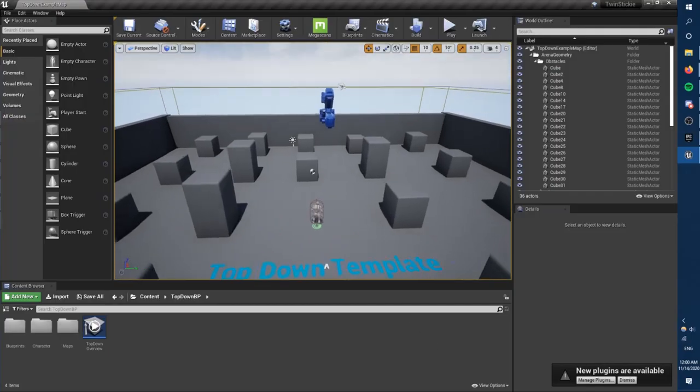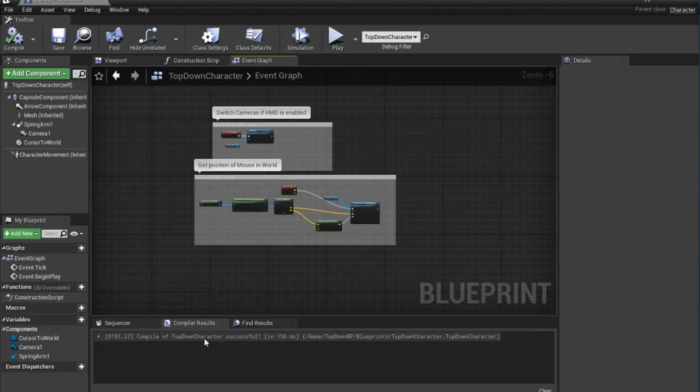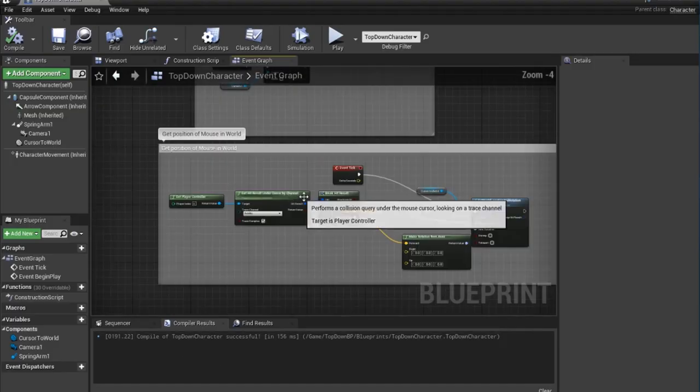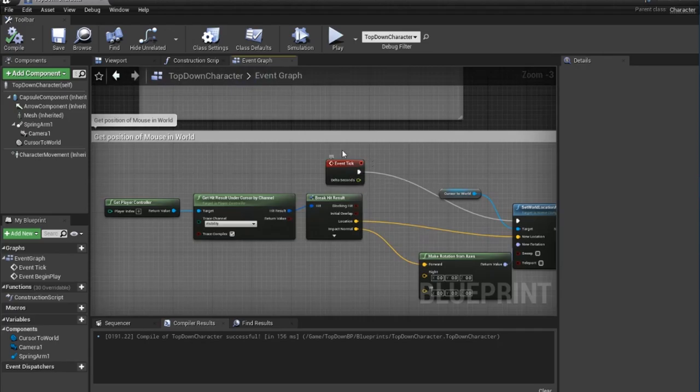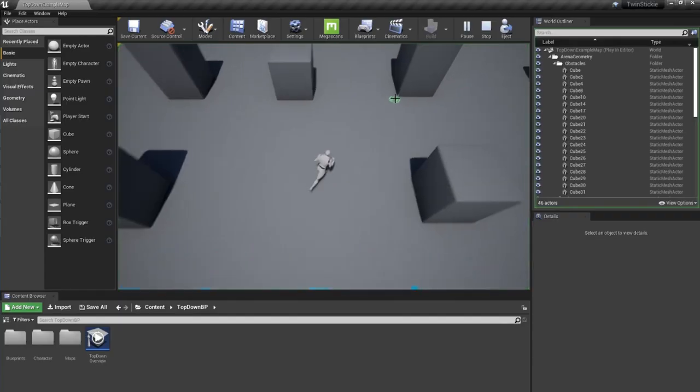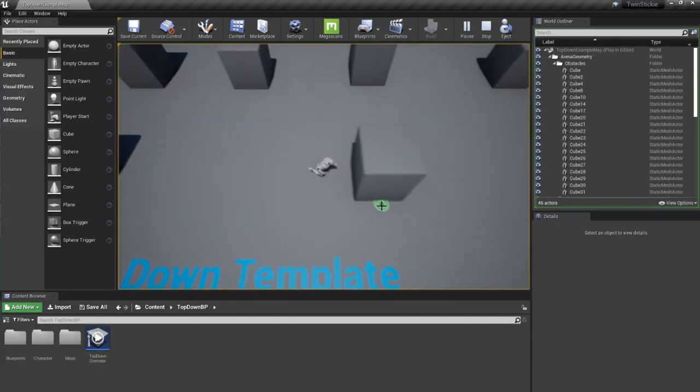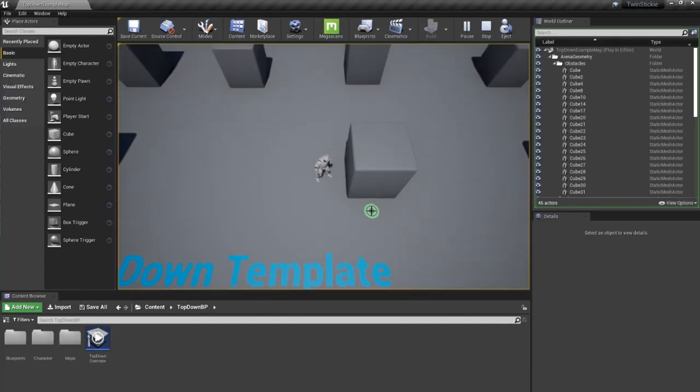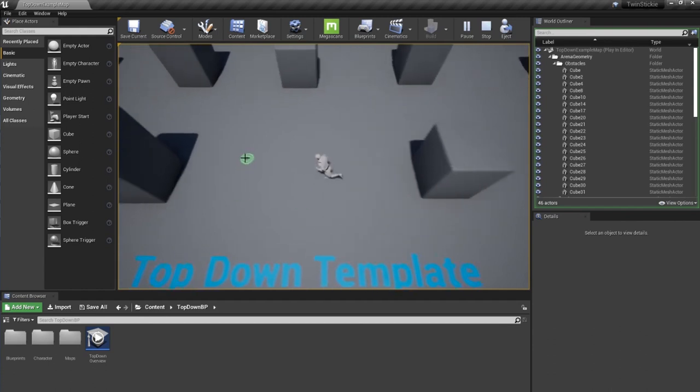The control scheme comes first, so let's just make some edits to the pre-made character. What the f*** is this? This is not what I was expecting. Oh, so you click on the screen, and the character walks there. Yeah, that's not going to fly.